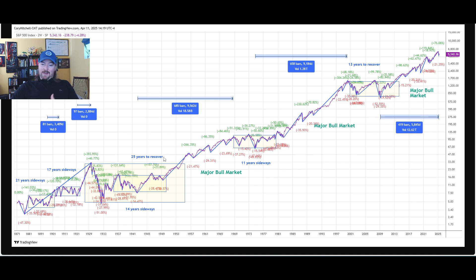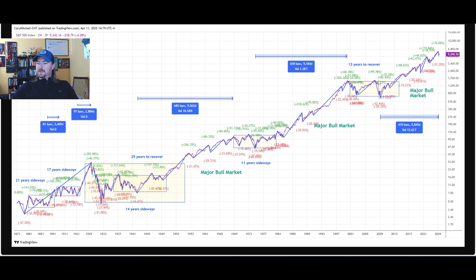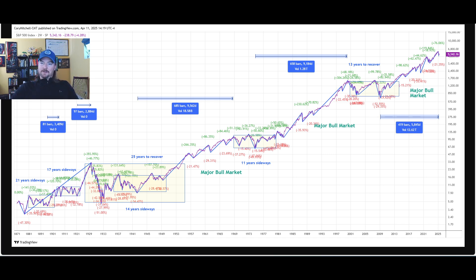It can take a long time to recover from these big declines — 17 years sideways, 25 years to recover back to the 1930 high. That didn't happen until the mid-50s. This one took 13 years to recover the 2000 high. We slightly exceeded it in 2008 and then had that decline; if you included dividends it would have definitely eclipsed it. This is an index and does not include dividends.